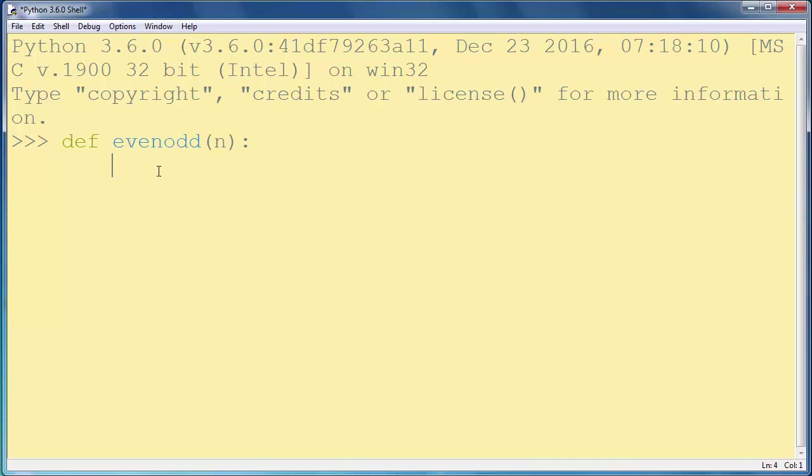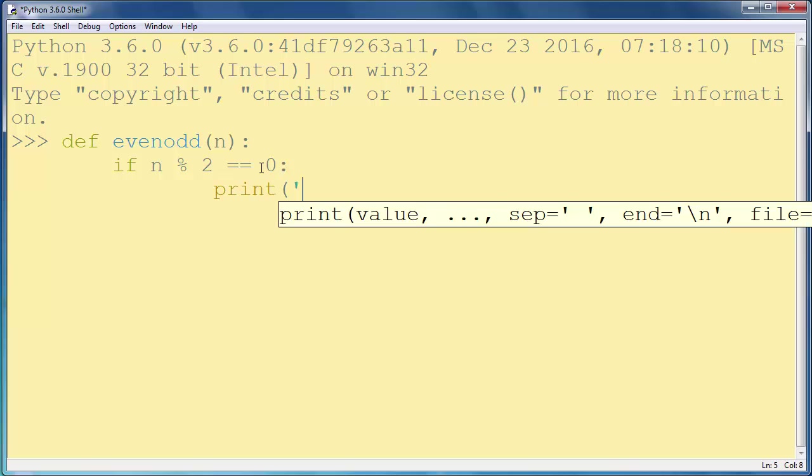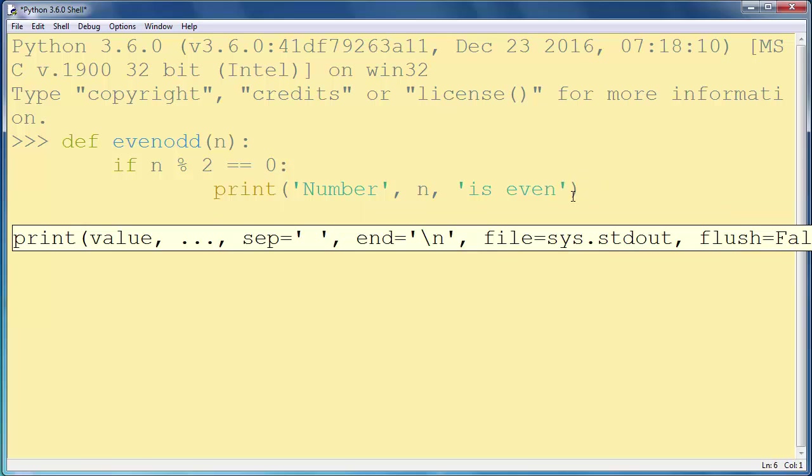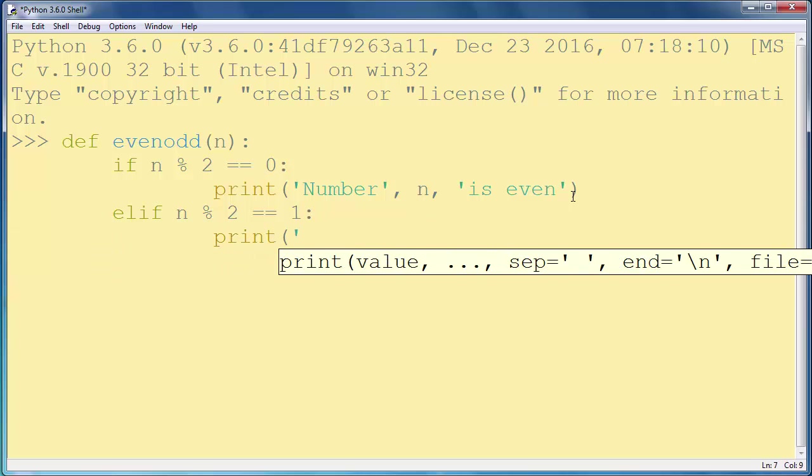We know that a number is even if it's perfectly divisible by number 2. So let us ask if the remainder of dividing our number with 2 gives us result 0, and if it does we will print to the screen that that number is even. So we will say number is even, and if we have that remainder is 1 then our number will be odd.